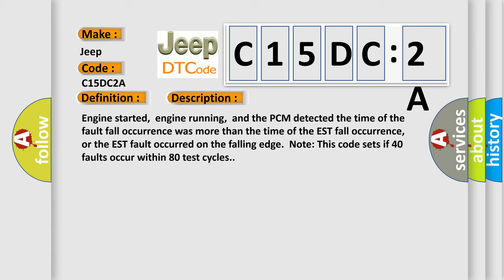Engine started, engine running, and the PCM detected the time of the fault fall occurrence was more than the time of the EST fall occurrence, or the EST fault occurred on the falling edge. Note this code sets if 40 faults occur within 80 test cycles.